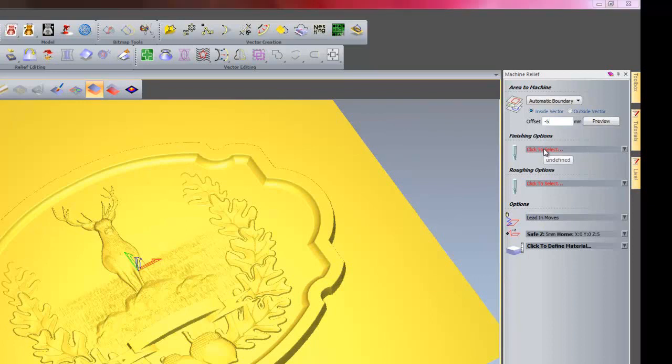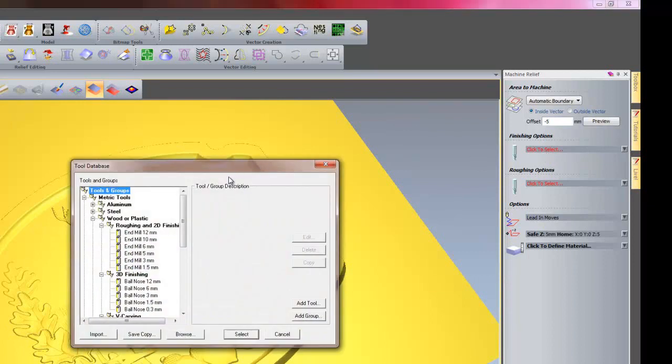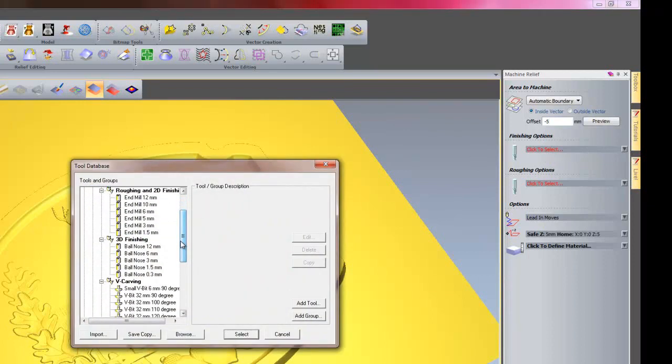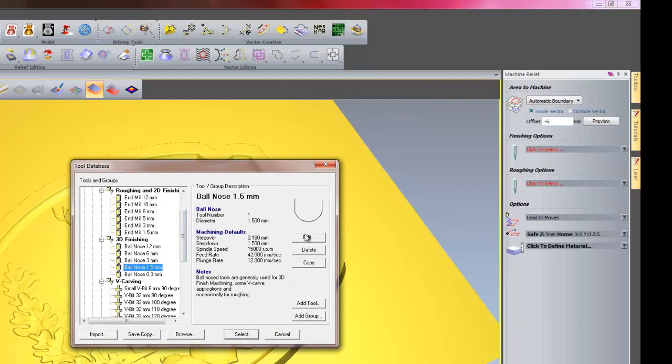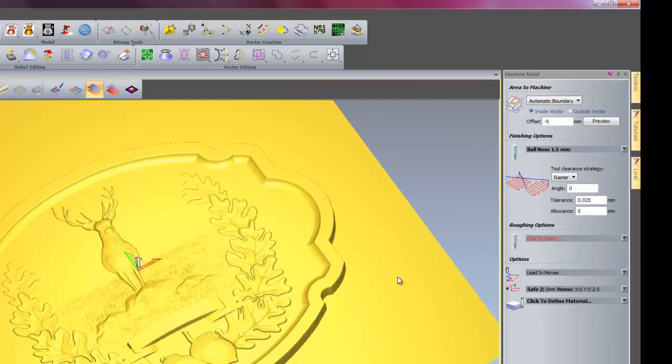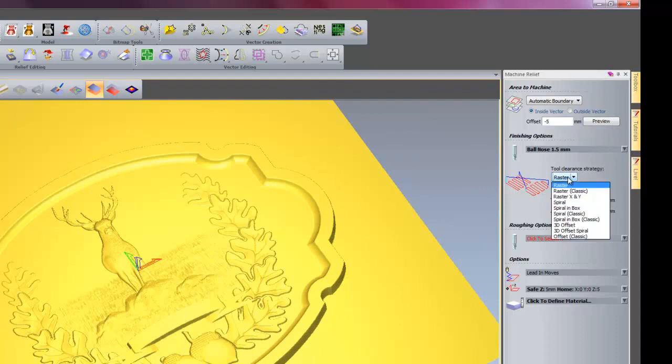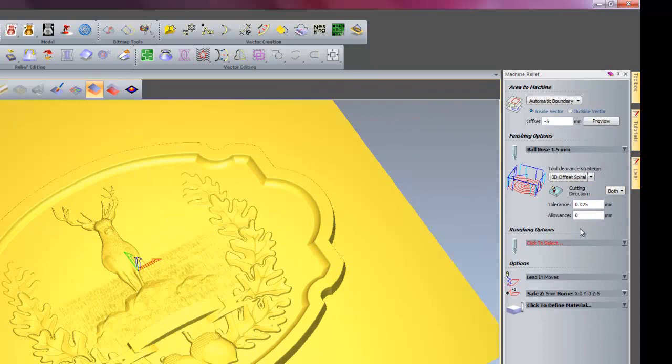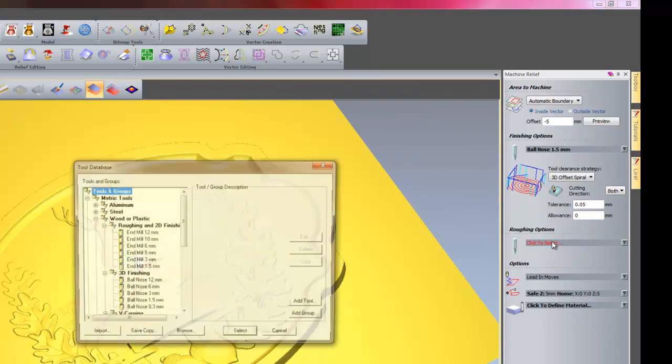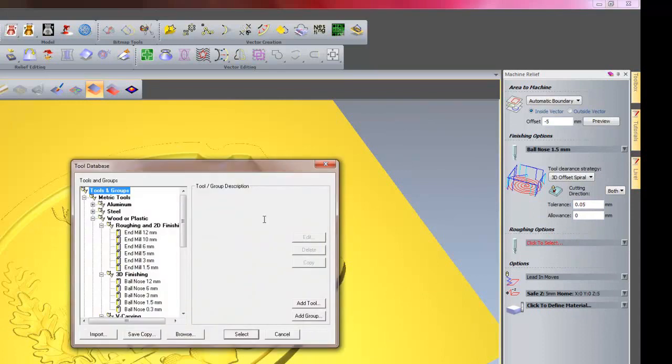So for finishing options I will choose a 1.5 ball nose cutter. And I will change the clearance strategy to 3D offset spiral. The tolerance is a little bit tight. I will change that to 0.05. And the roughing options, I will select 12mm.